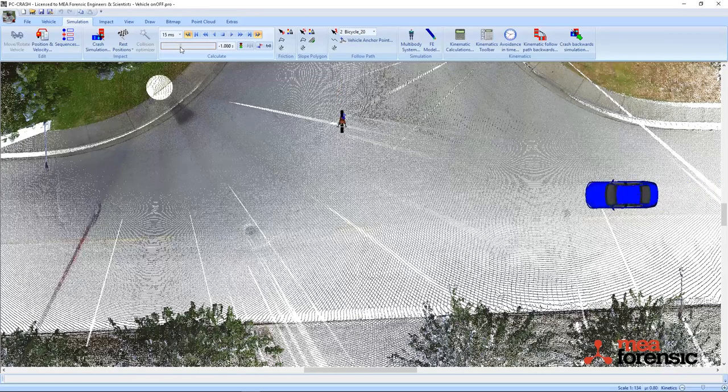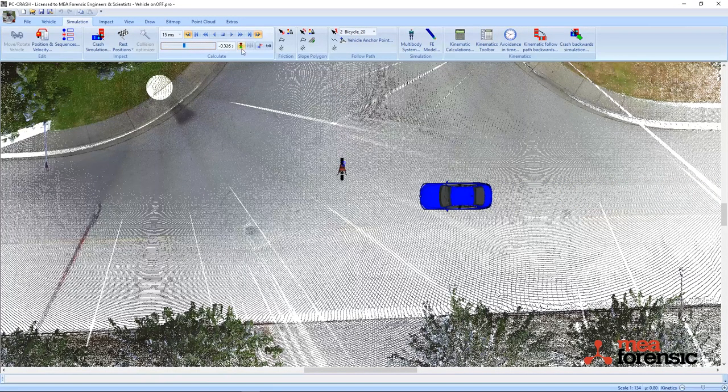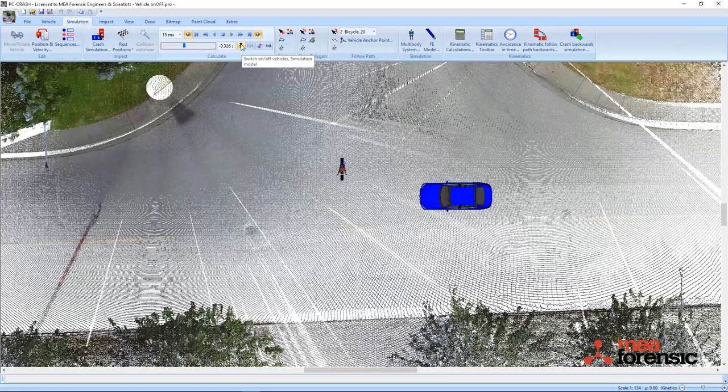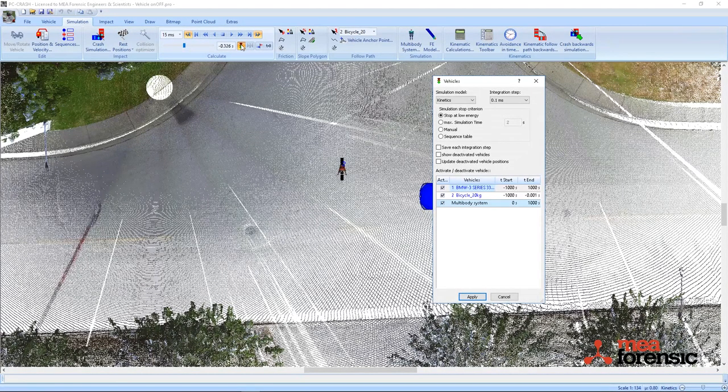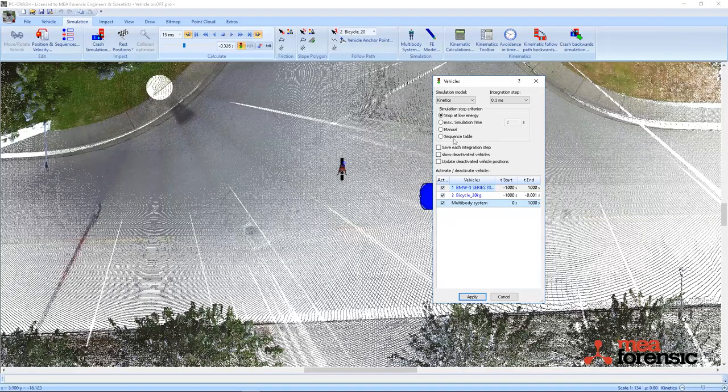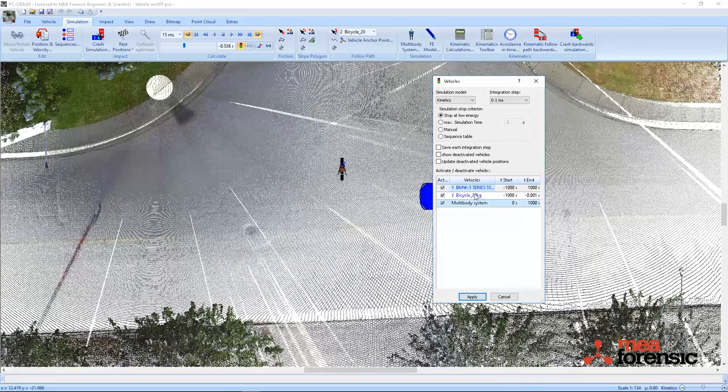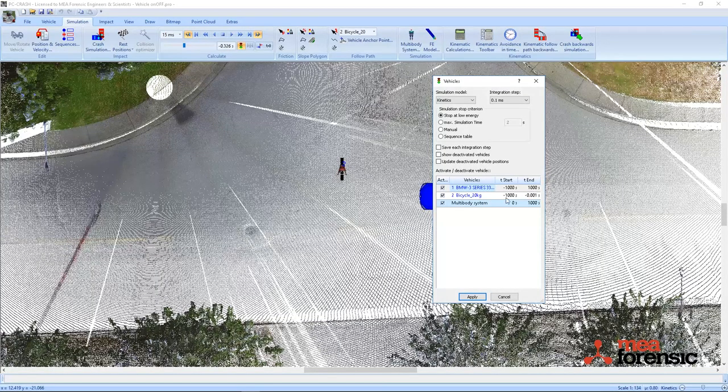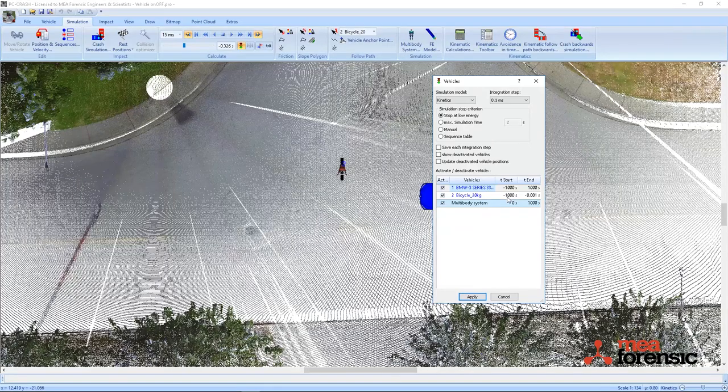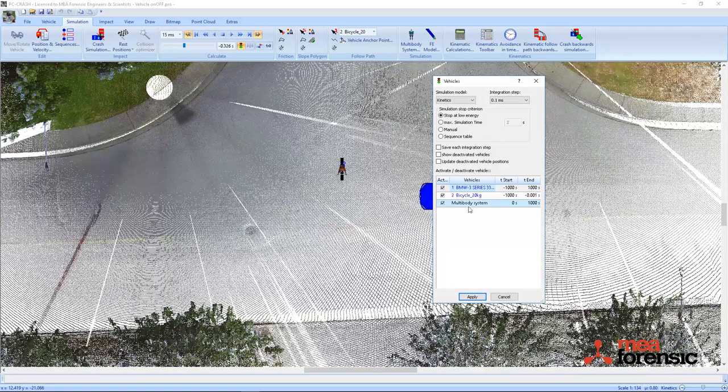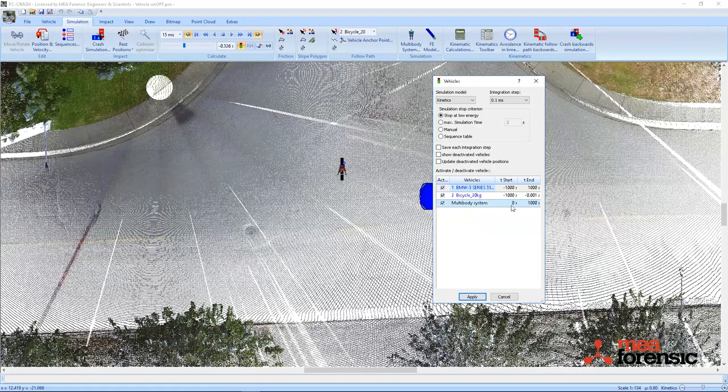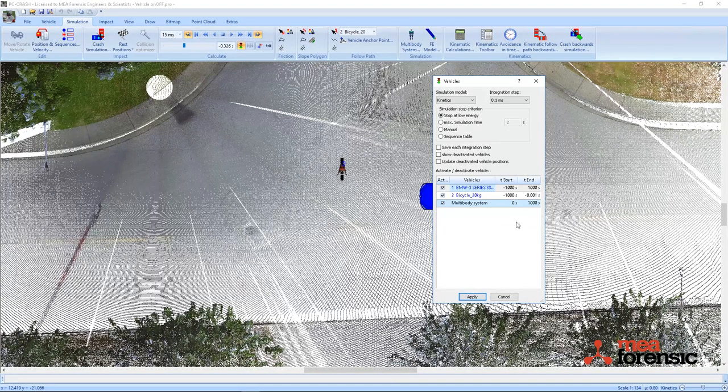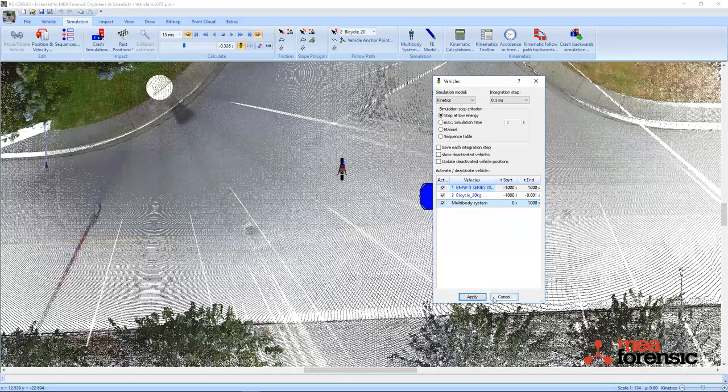New in PC Crash version 11 is the ability to control when certain vehicles are displayed. By hitting the stoplight icon here, I have defined my non-multi-body cyclist to be displayed from minus 1,000 seconds to just before impact, and my multi-body cyclist to be displayed from 0 seconds at impact to positive 1,000 seconds.